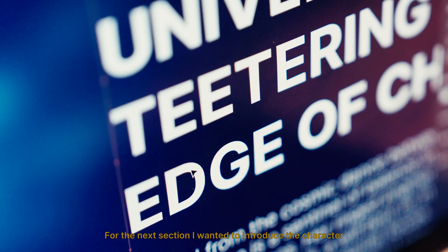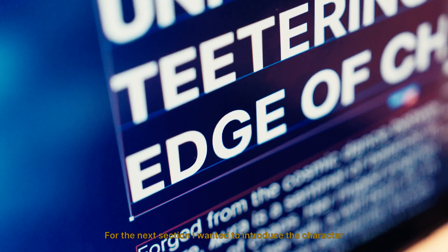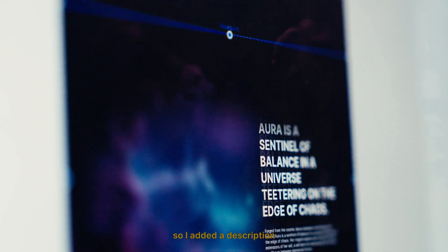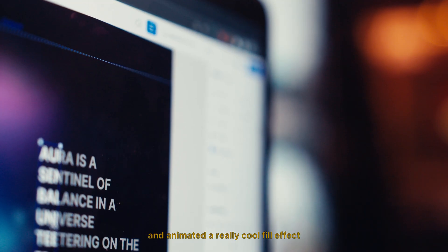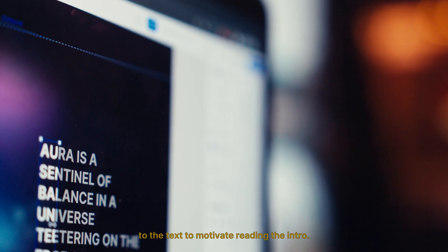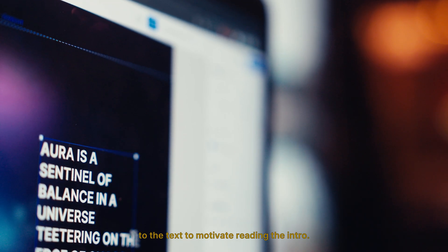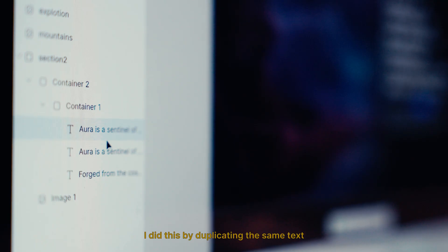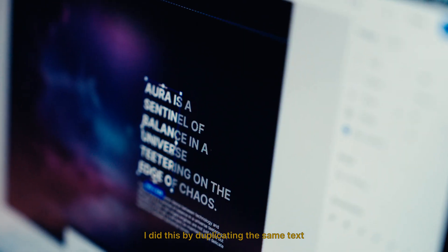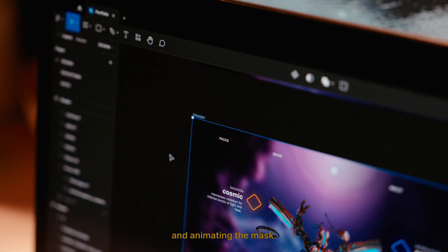For the next section, I wanted to introduce the character, so I added a description and animated a really cool fill effect to the text to motivate reading the intro. I did this by duplicating the same text and animating the mask.